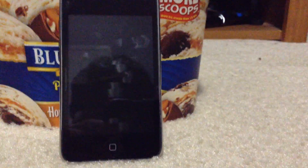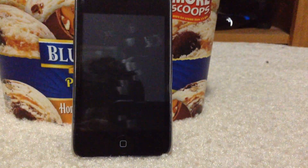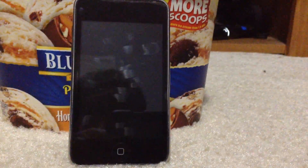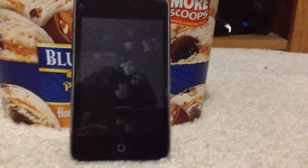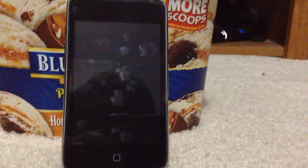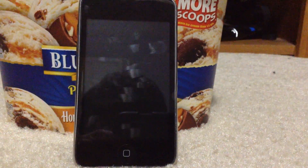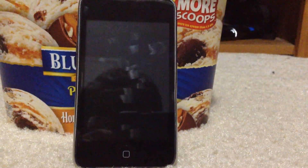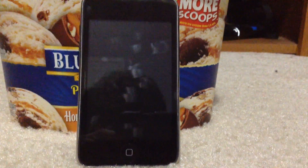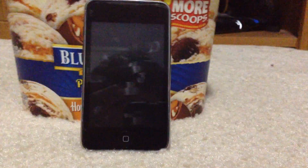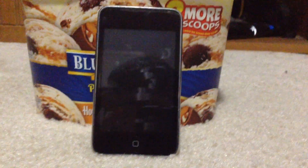Hey guys, it's Lucas here, and today I'm going to show you iOS 4.2.1 compatible apps.